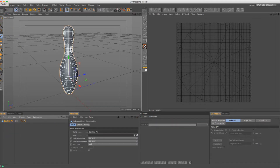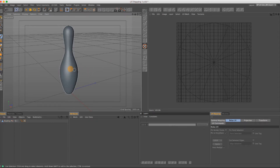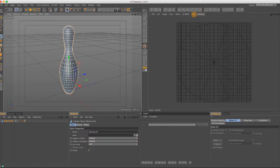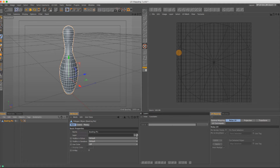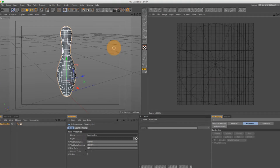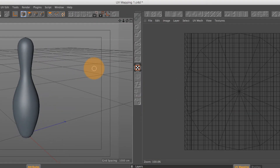Go ahead and open the bowling pin by opening the UV map file. In here we have this bowling pin. If you go to UV Mesh and Show UV Mesh, this will drop the UV mesh layout onto it — and this is kind of typical of what you get with default UV meshes: they're horrible and ugly.